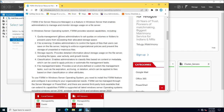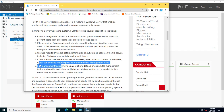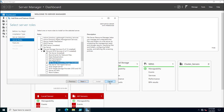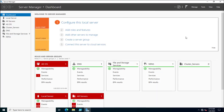First, you can control the quota limit of your shared drive. You can also control file screening — for example, if you don't want to allow unwanted files like videos or audio on a shared drive. Similarly, you can use storage reports, classifications, and file management tasks. All these features are available inside FSRM.